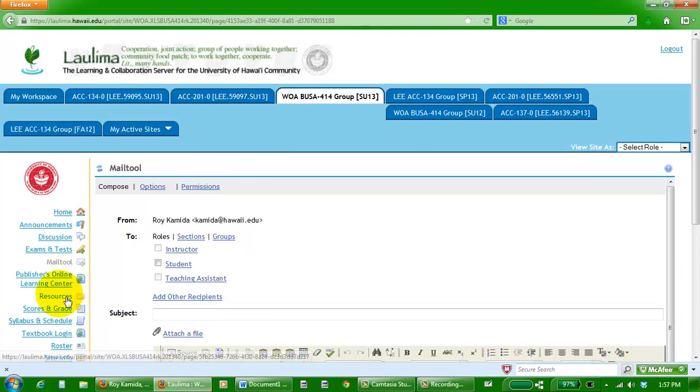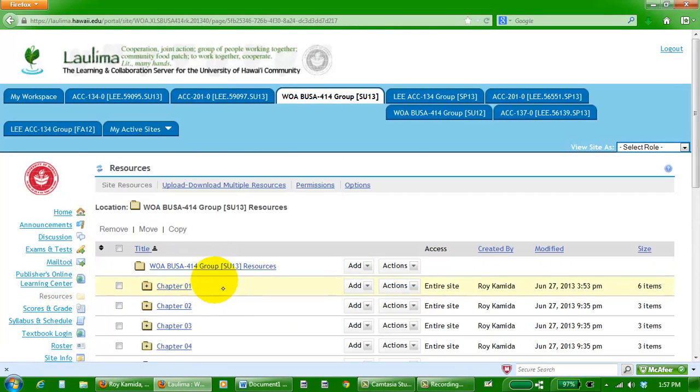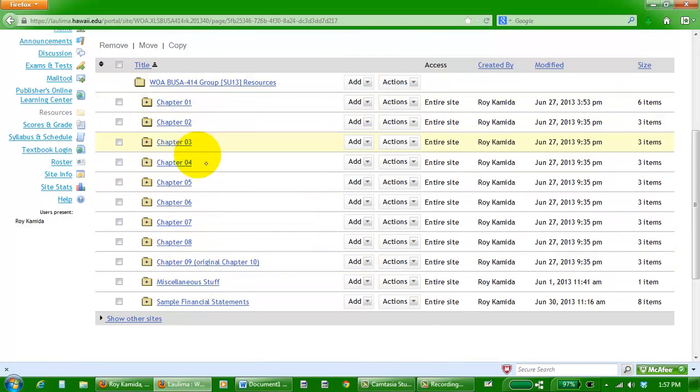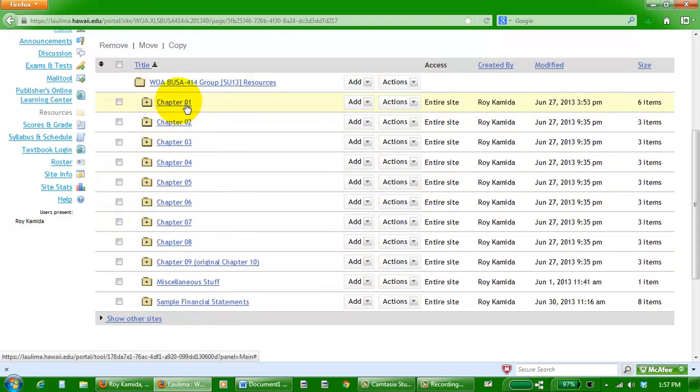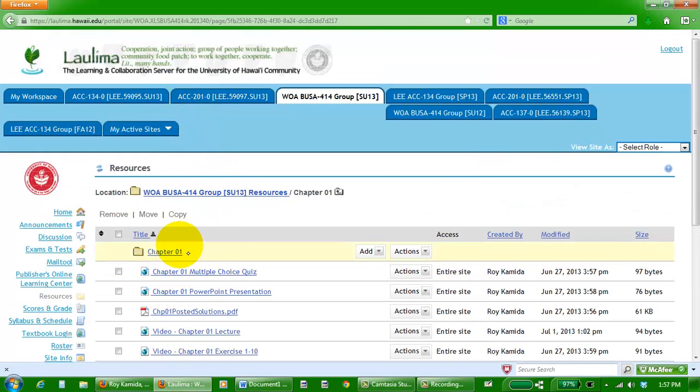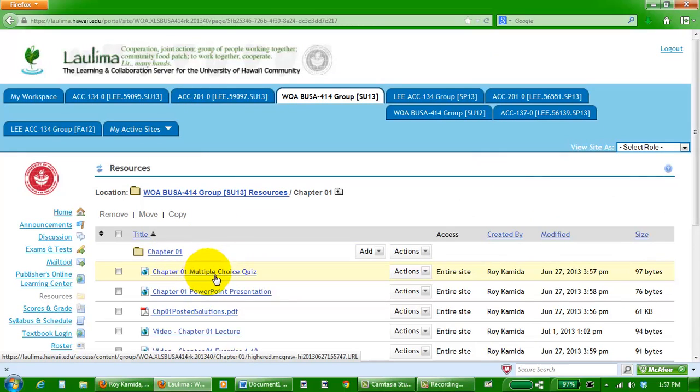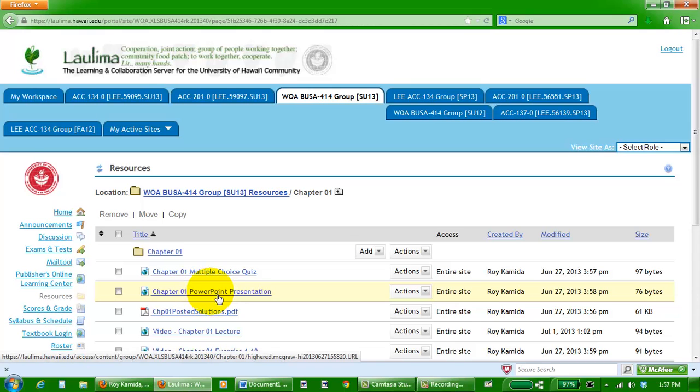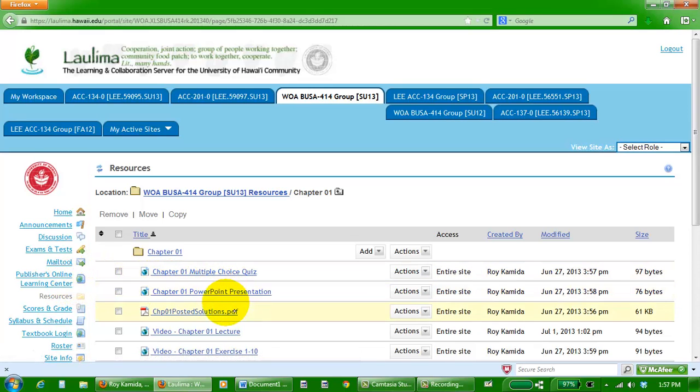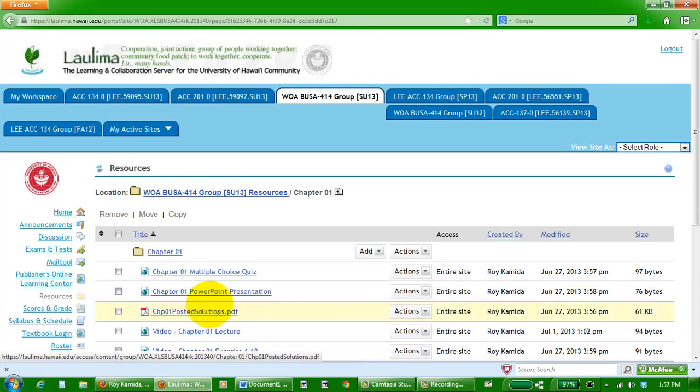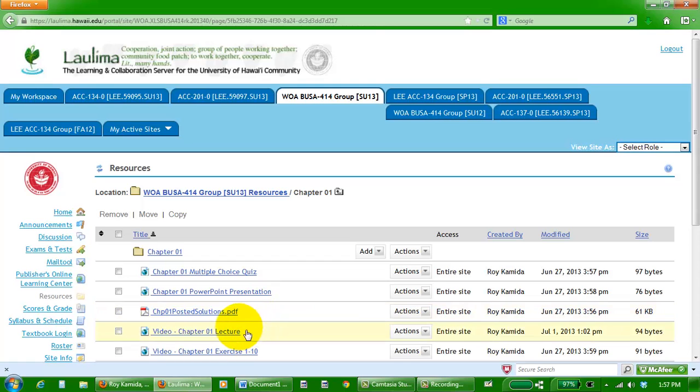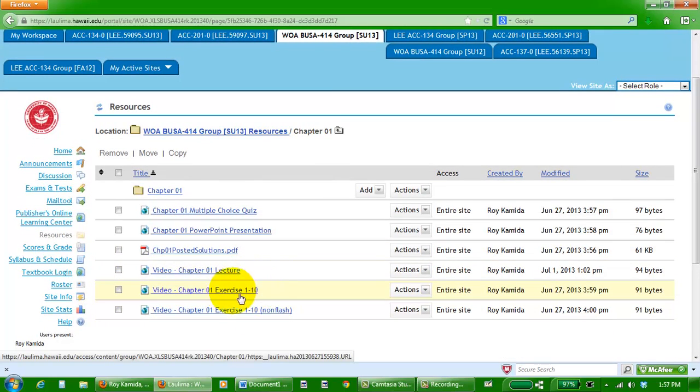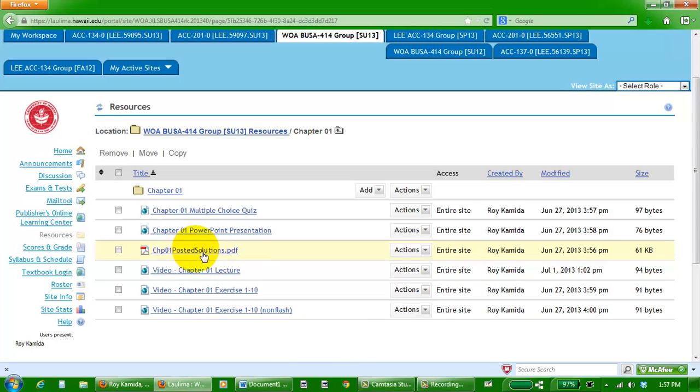We also have other resources here, and in that resource link there's chapter folders, one for each chapter we're going to be using during the semester. Inside of the chapter folder for chapter one, I have links to that multiple choice quiz you just saw at the online learning center, the same PowerPoint, solutions to problems at the end of the chapter, and I record videos. I've already done one for chapter one, and another one for a problem or exercise at the end of the chapter. Solutions are already inside this file, but I illustrate the thought process of how to get the answer in this video.